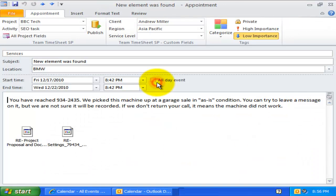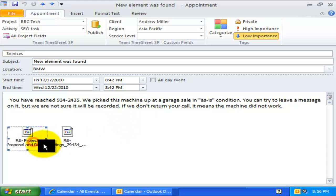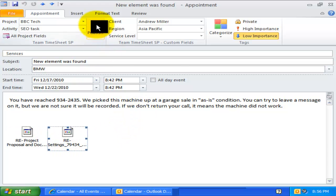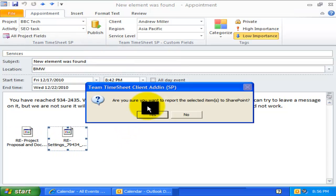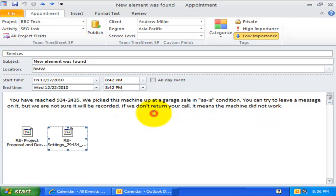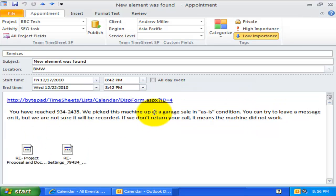For example, here we have an appointment with two PDF attachments. If I publish this timesheet to SharePoint, these attachments will also get published in SharePoint.